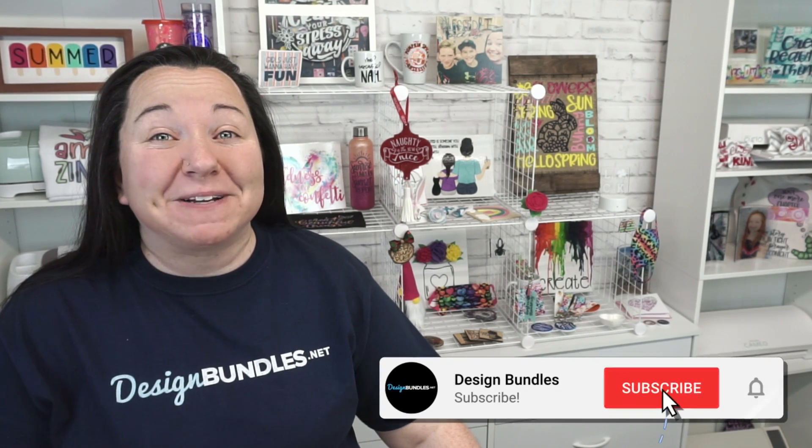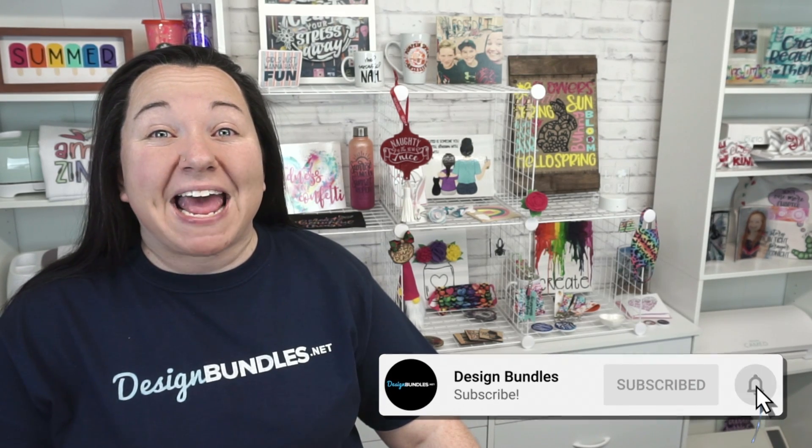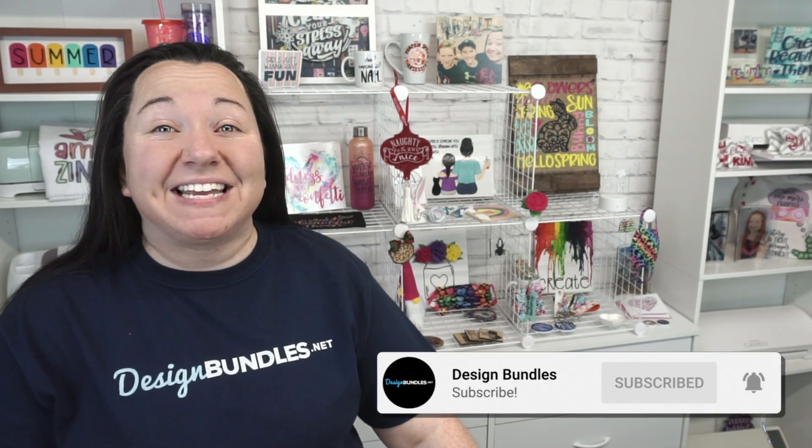Hey guys, Becky here with Design Bundles. I'm super excited to have you join me today because once again we are using Canva. But this time, we're going to show you how to set up custom sublimation prints and bring them in print from Sawgrass Creative Studio.